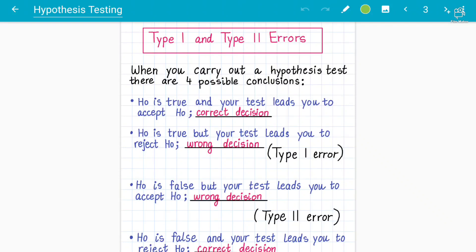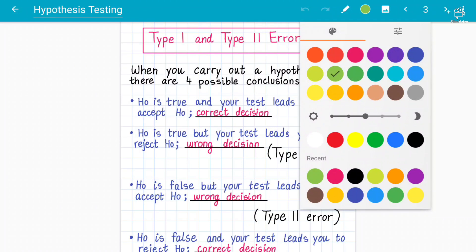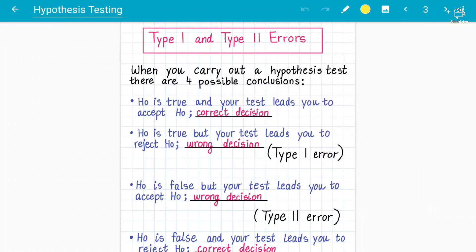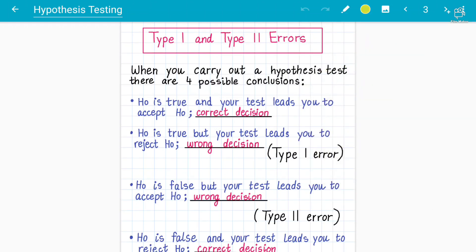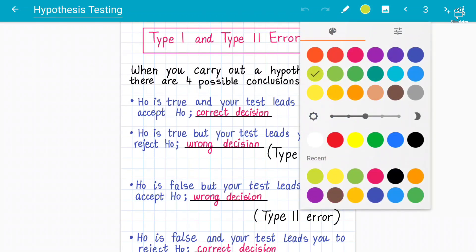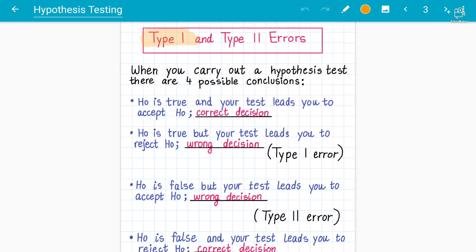As-salamu alaykum students, your instructor Abdul Rafay here for accounting and mathematics. Today we discuss concept number three for hypothesis testing for A-level mathematics 9709, also called Statistics 2. The concept is about Type 1 and Type 2 errors. Students need to understand that a lot of questions in recent past papers come on this topic — how to distinguish between Type 1 and Type 2 errors, and what is their significance and definition.